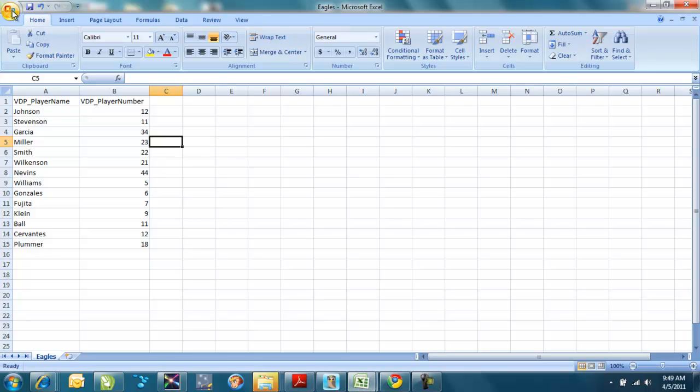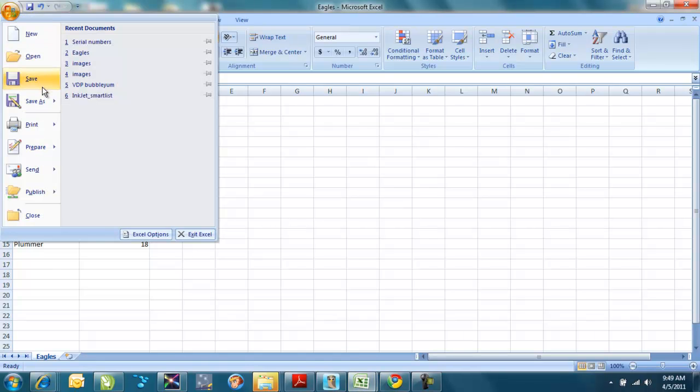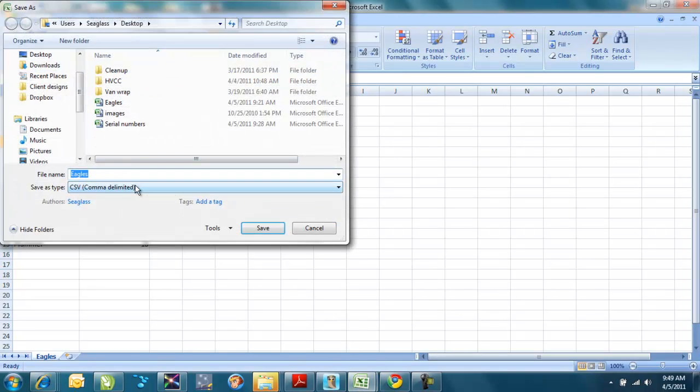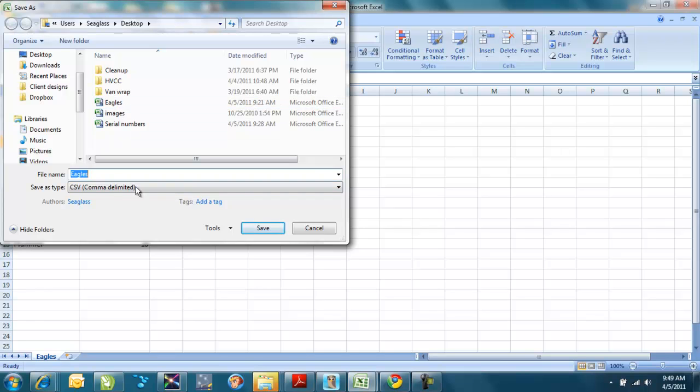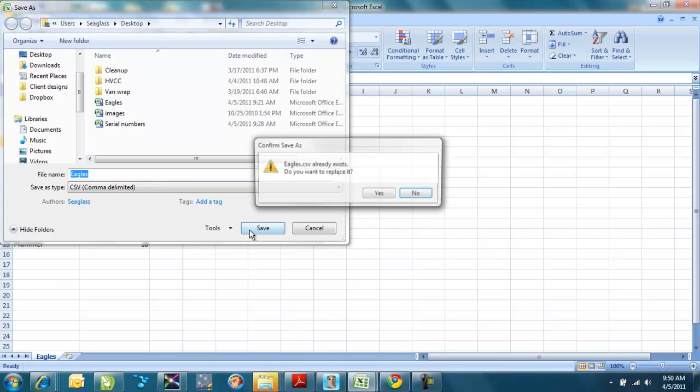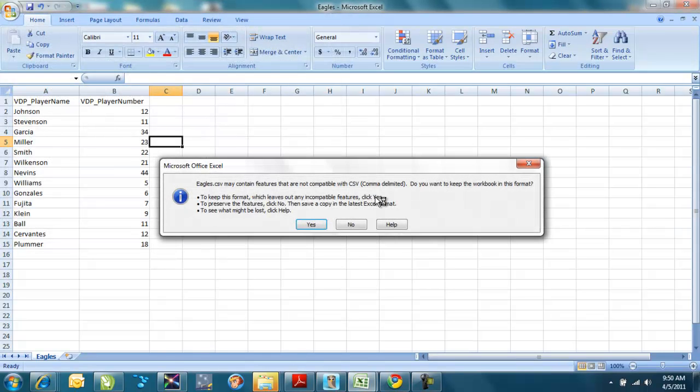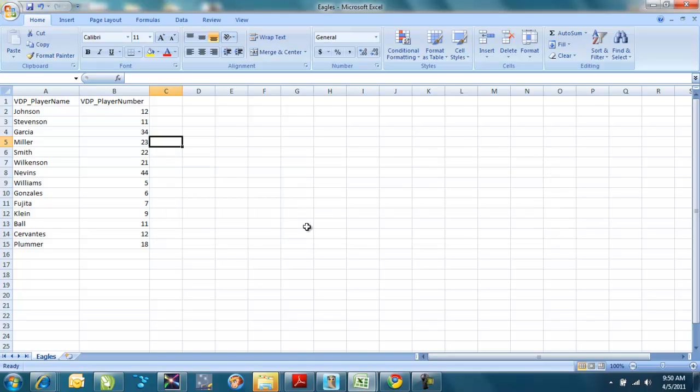So I would go to save as, and tell that I want to save it as a CSV or comma delimited file. So we've got eagles, I'm going to save over the one that I had before. It's telling me, yes, I want to replace it, and then it's also telling me that it's not compatible with some other formats, but I want it in this format for the job that we're doing.